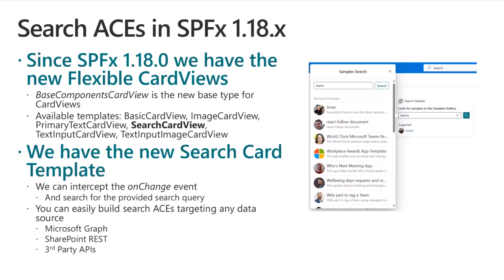Focusing our attention on the search card view, that one is based on a text box and on a button to trigger a search query. There will be an on-change event that we can subscribe to, in order to get the notification when the user will click on the search button, and we can get the search query to execute our actual and real search against any kind of back-end API or repository that we want to query. It can be Microsoft Graph, SharePoint REST, any third-party APIs.